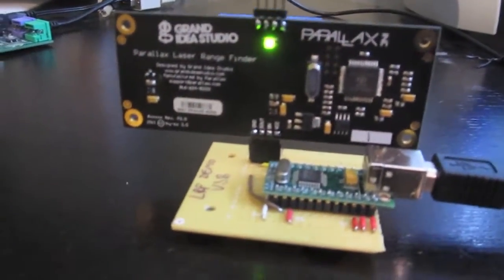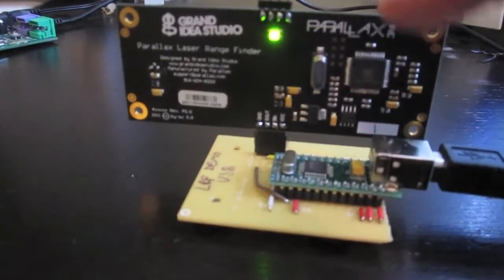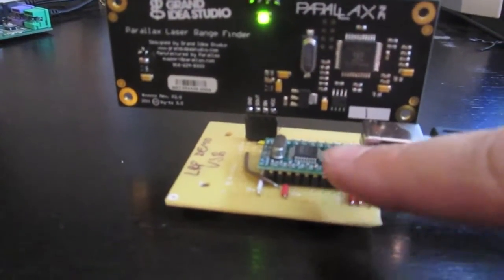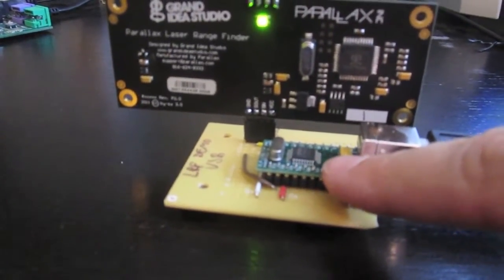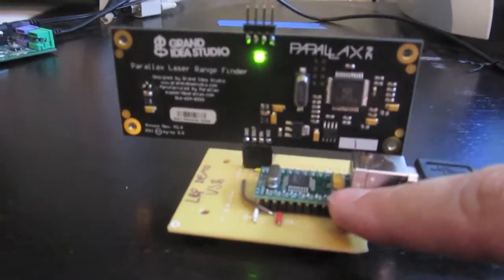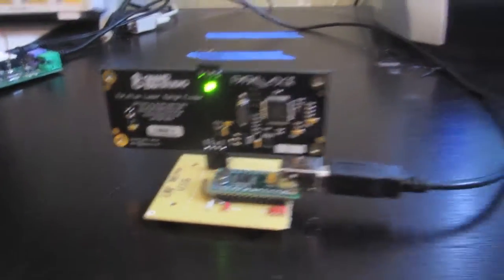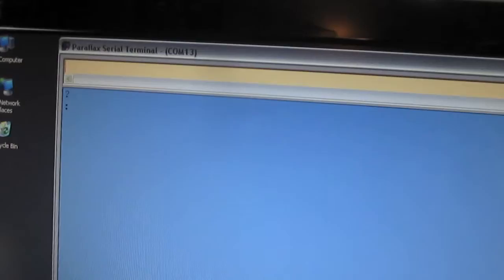In this example, I have the module connected to a USB to serial adapter that shows up as a virtual serial port on a PC. I have my terminal program here, which is the Parallax serial terminal set to 115.2 kilobits per second, which is the default for the Laser Rangefinder.